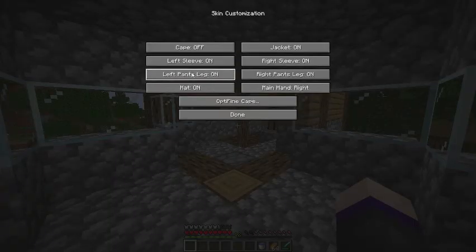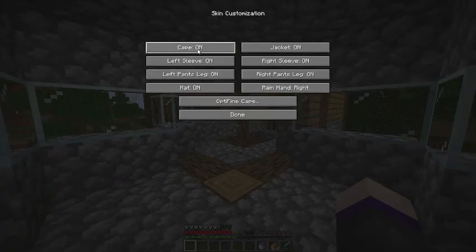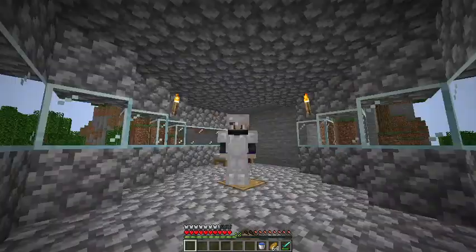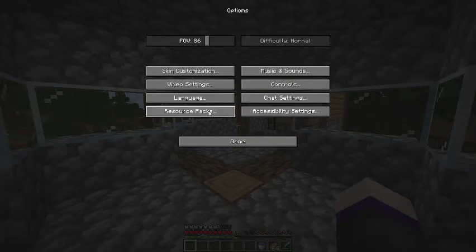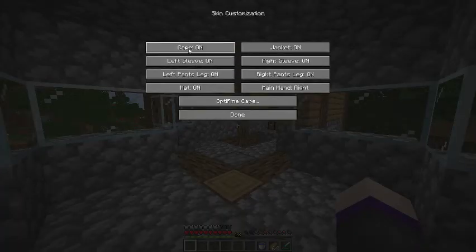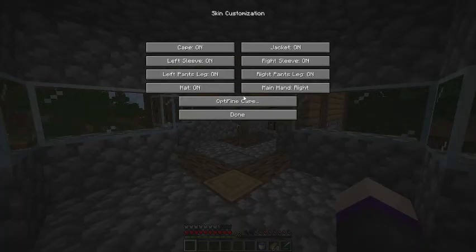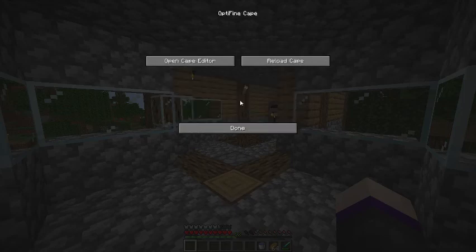For example, you want to go to Skin Customization. Make sure it says on. If it's on, or if it doesn't work, make sure that's on.